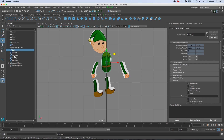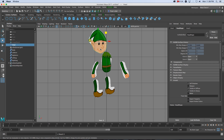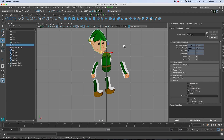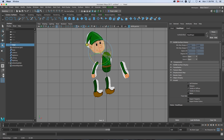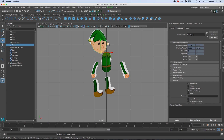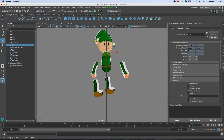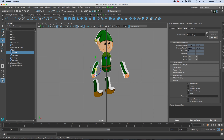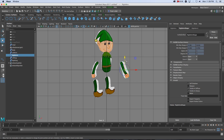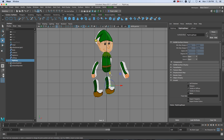Now we're going to set our pivot points for all these objects. Click on the head, press D to move the pivot point, and set it at the bottom of the head. Press D again to go back to normal selection mode. Press E to rotate - now you can see we're rotating around that pivot point. I'll press W and move it into place. Do the same with the arms - press D, move the pivot to where we want to rotate around. Same for the legs, moving pivots up to the appropriate positions.